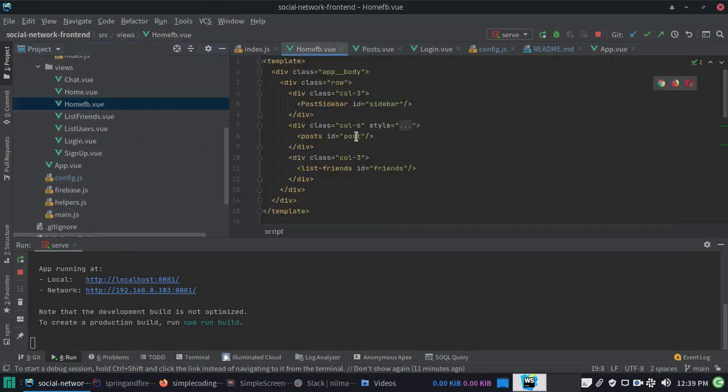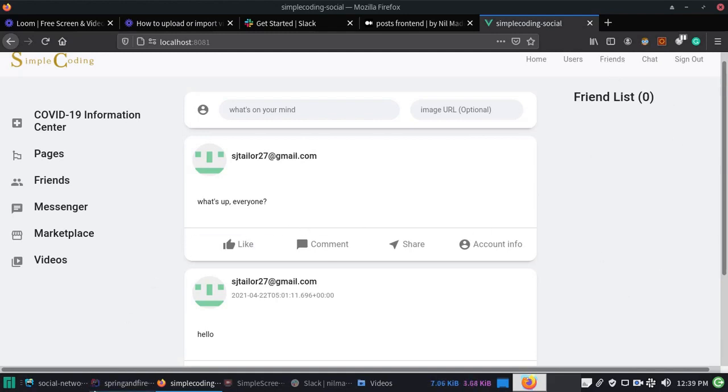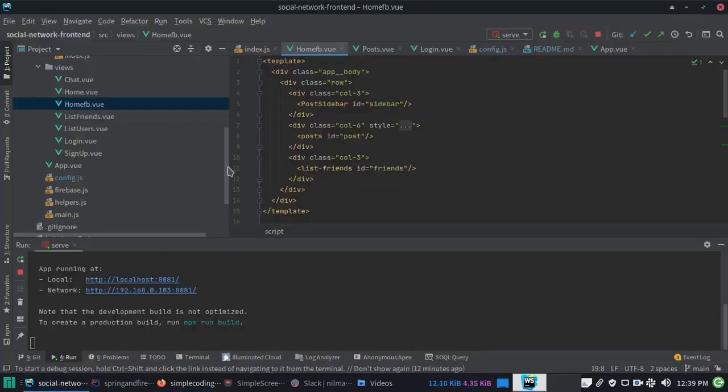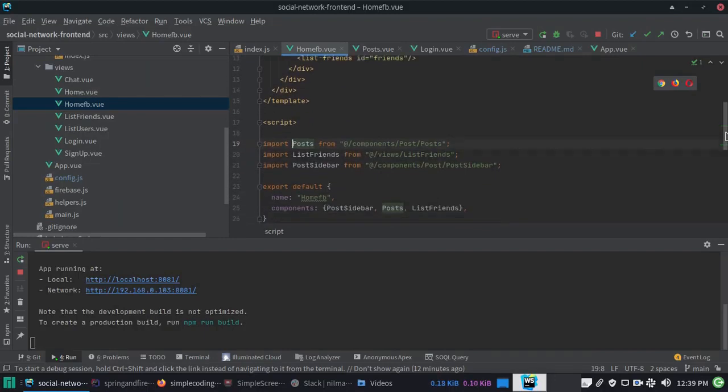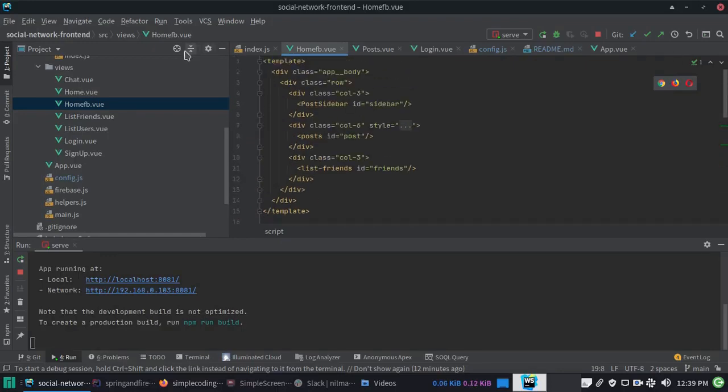All the components are placed at a fixed location. The post directory contains the post component. The post sidebar is stored at component/post/post-sidebar. Let us go through that. This is the post sidebar which contains some sidebar rows where we are passing title and icon as props.